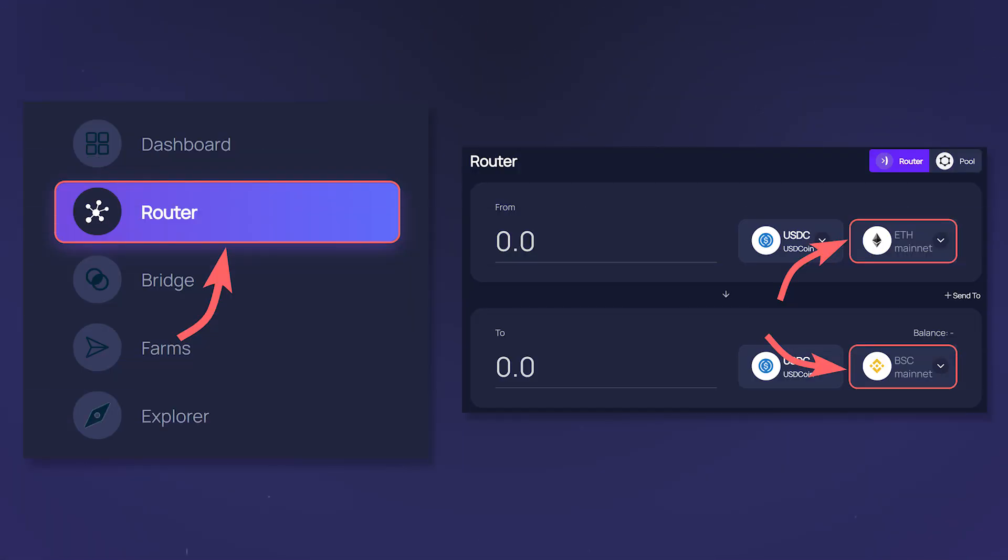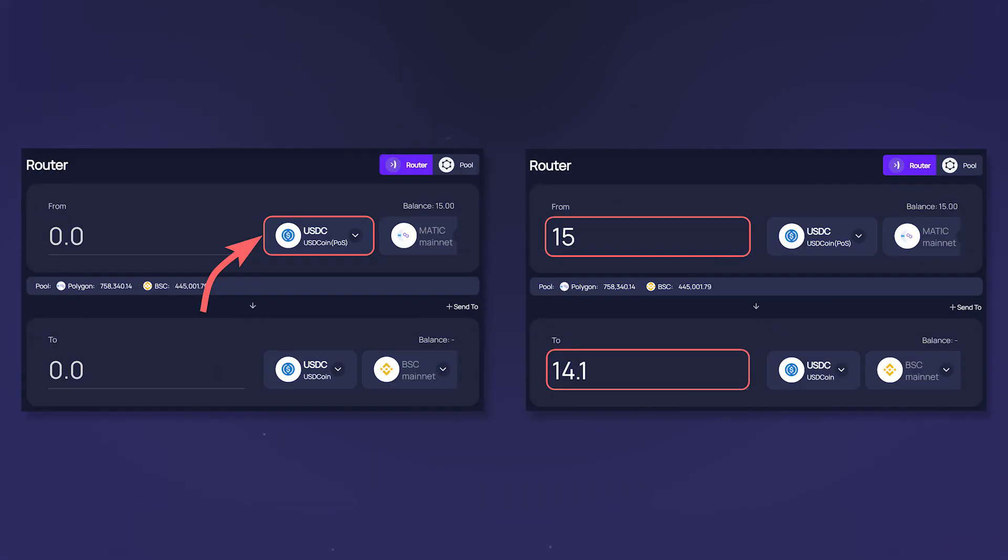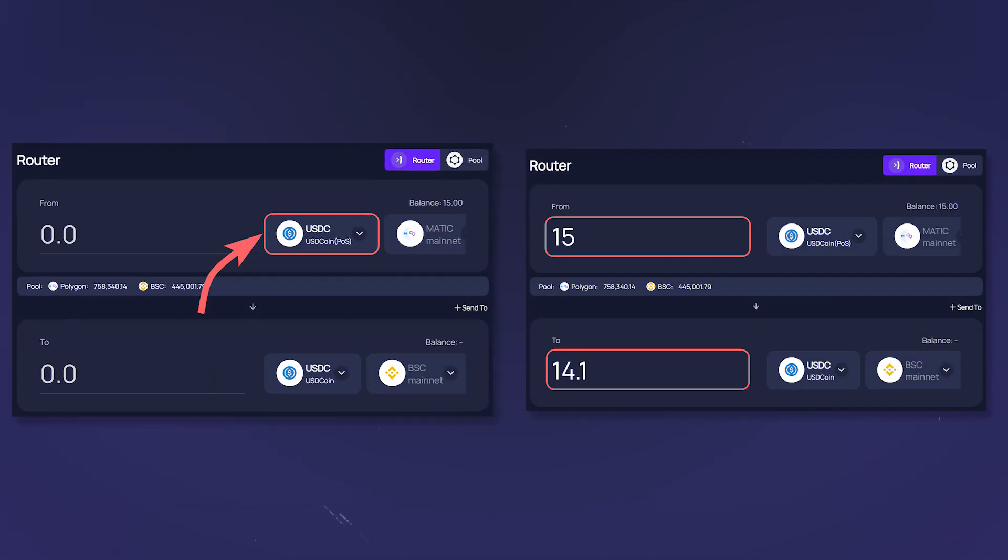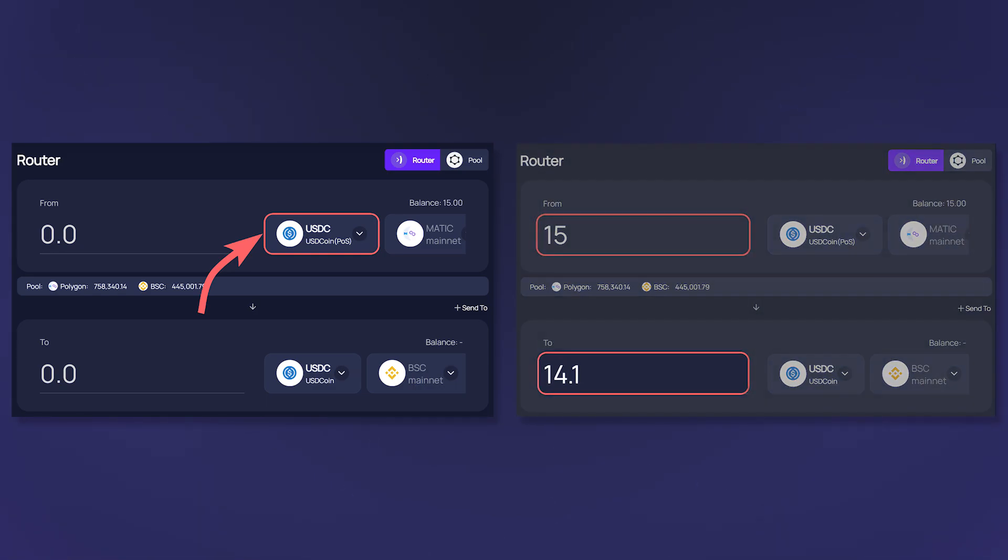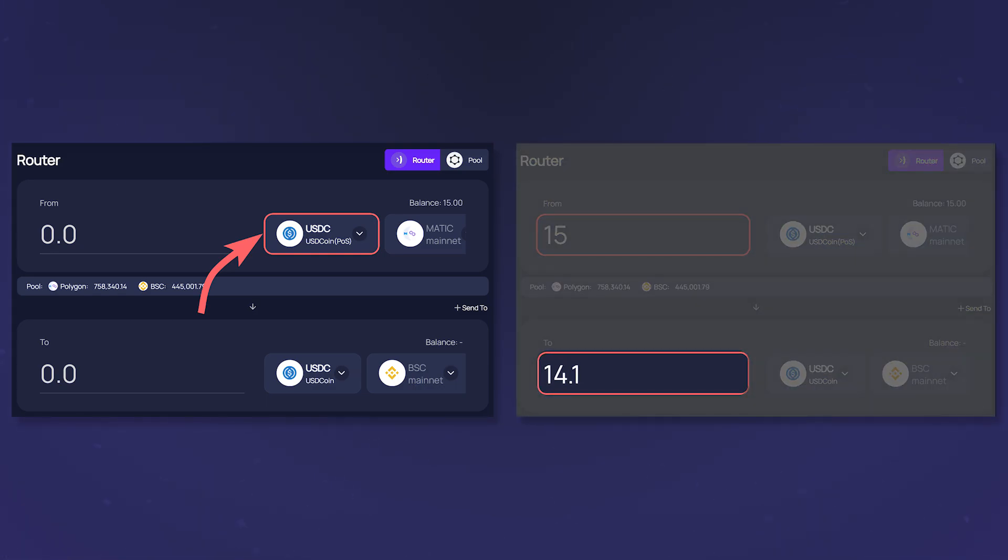To use the AnySwap router, select the source and target networks in the application. Then select the token that you will be transferring by finding it in the search and entering the amount. Immediately after that you will see the amount that you will receive in the target network, fees included.